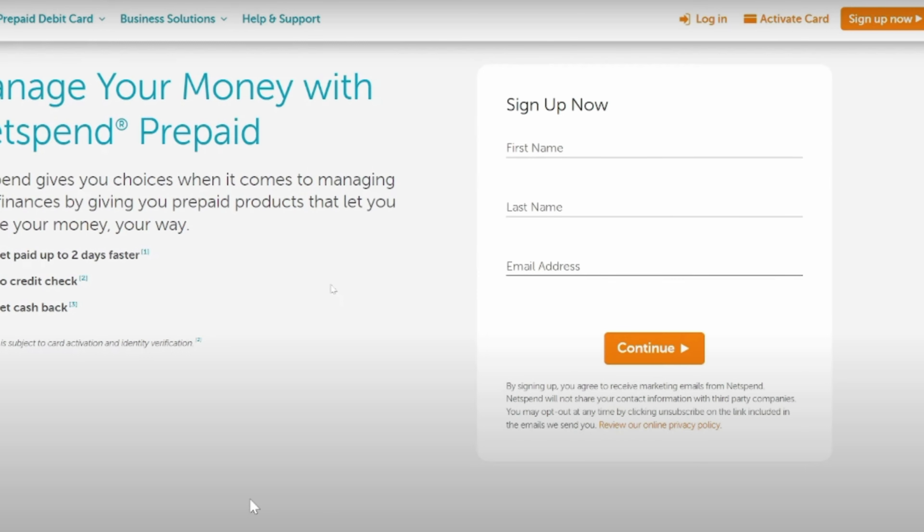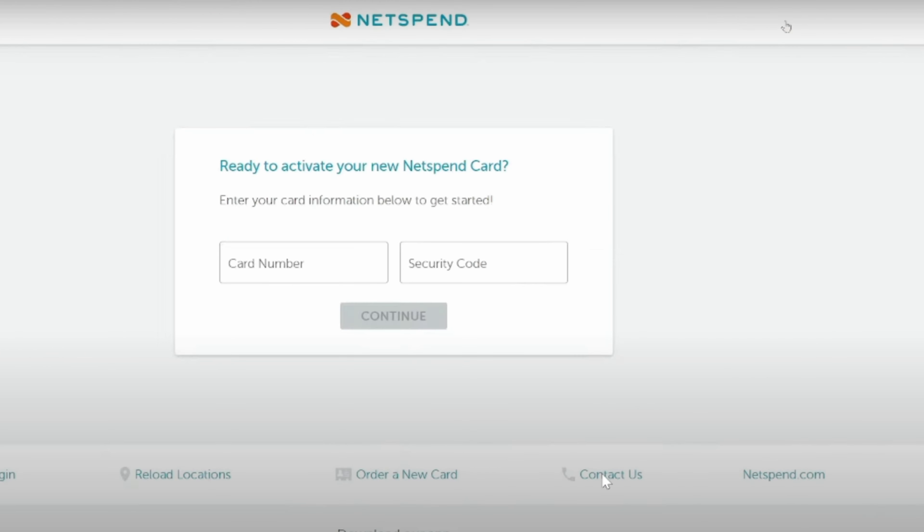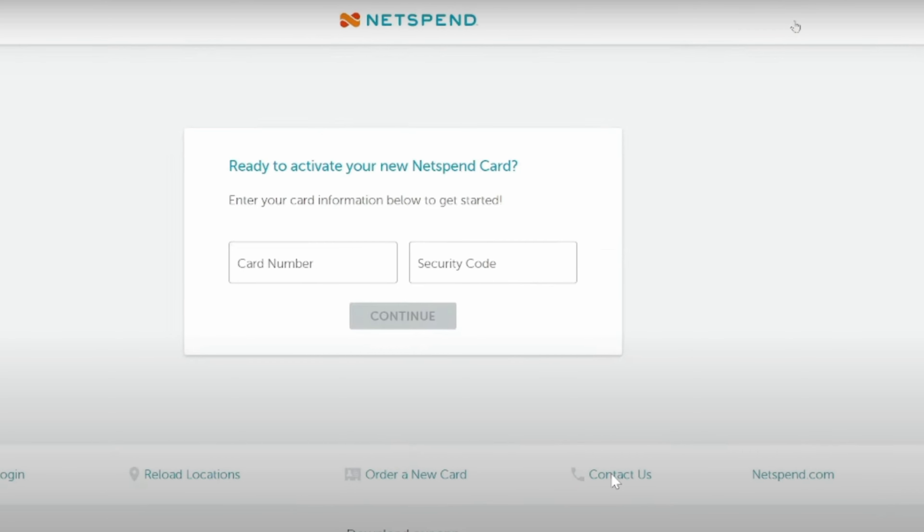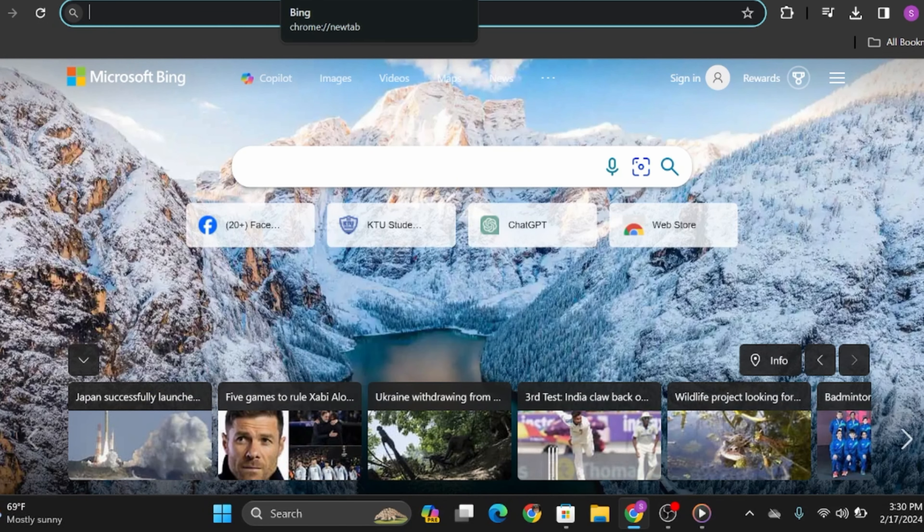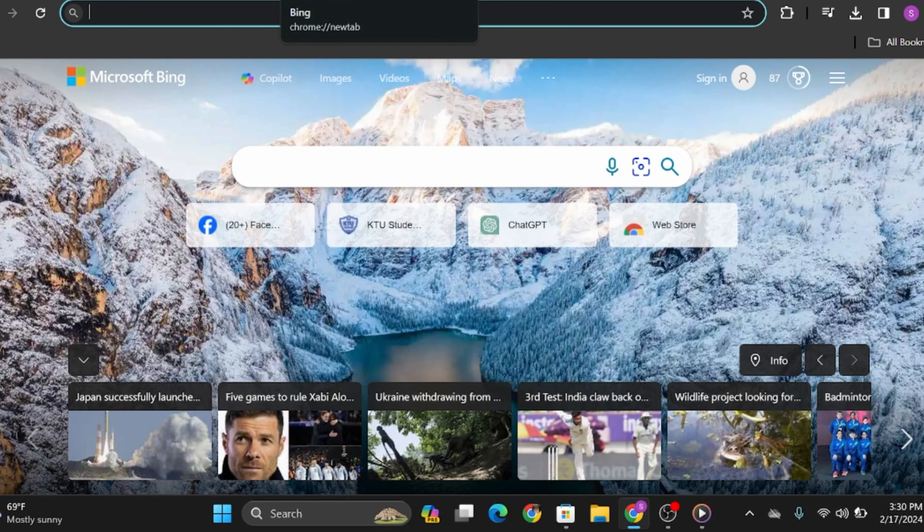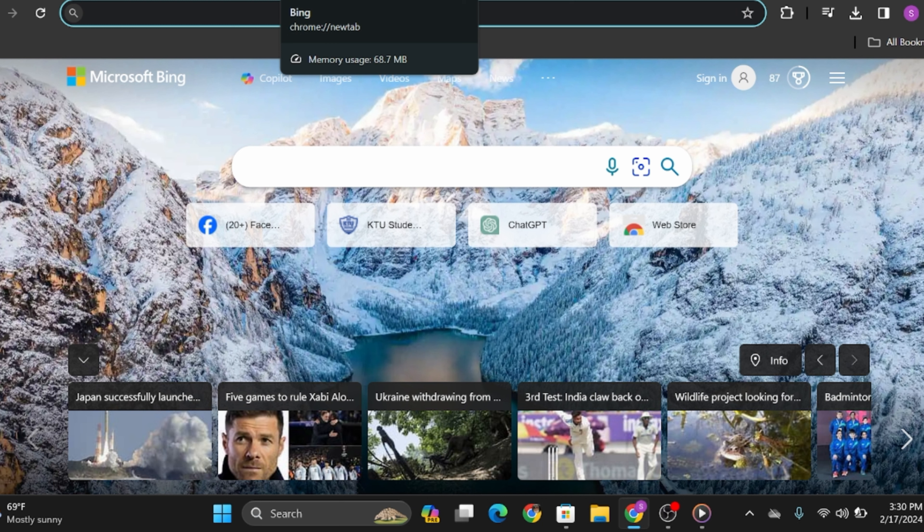Now if you see at the top right corner, you will see an option that says activate card. Click onto it. Here at the middle section, simply type in your card number. Once you have done that, type in your security code and click onto continue. And just like so, if your credentials are correct, you will successfully activate your Netspend card. And this is how you can do it.